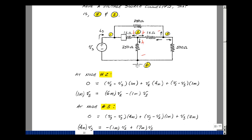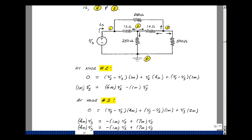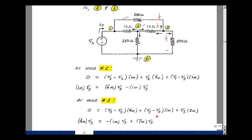Now at node 3, again let the current leave. The current through 250 ohms is (V3 minus V1, which equals V sub s) times 4 milli. The current through 1K is (V3 minus V2) times 1 milli. The current through 500 ohms is V3 times 2 milli. Grouping: on the left, 4 milli times V sub s; on the right, minus 1 milli times V2, plus 7 milli times V3.